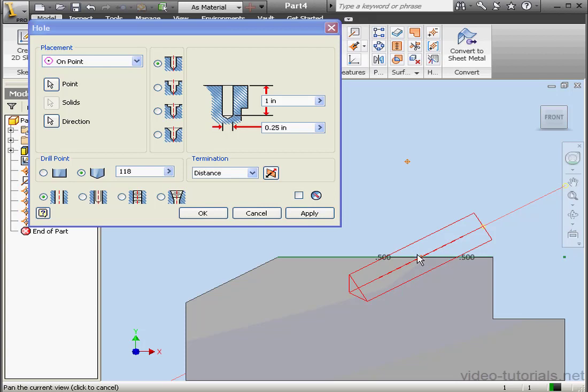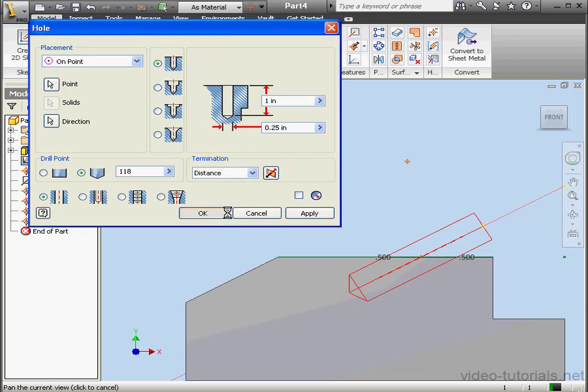If you want to have a 1 inch deep hole, you need to add half an inch to compensate for the offset of the origination point. Let's go ahead and click OK.